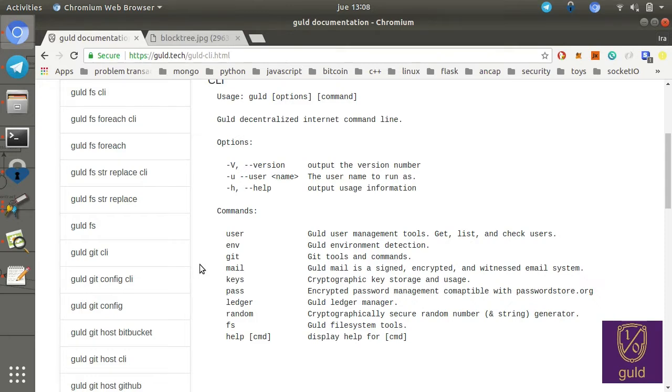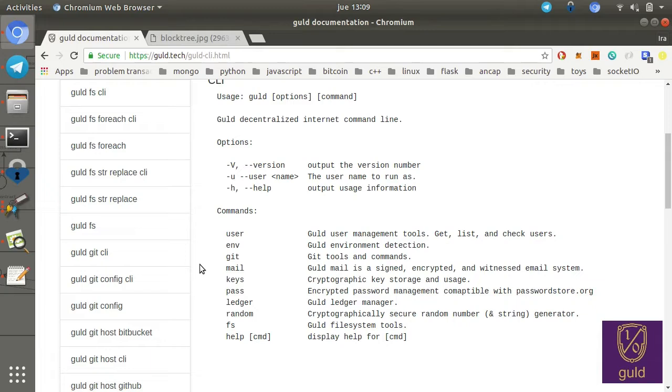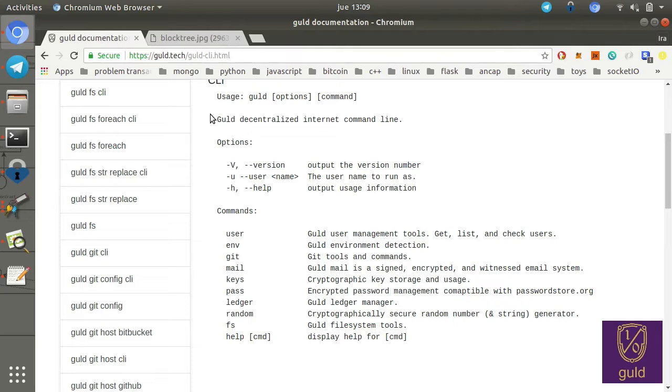Next, we have random, which is a cryptographically secure random number and string generator. We use this for various cryptographic uses and other privacy things like obfuscating your activities, your schedule and that sort of thing. We have some basic file system tools. And finally, through all these CLIs, you can use help and command or minus minus help to get more information.